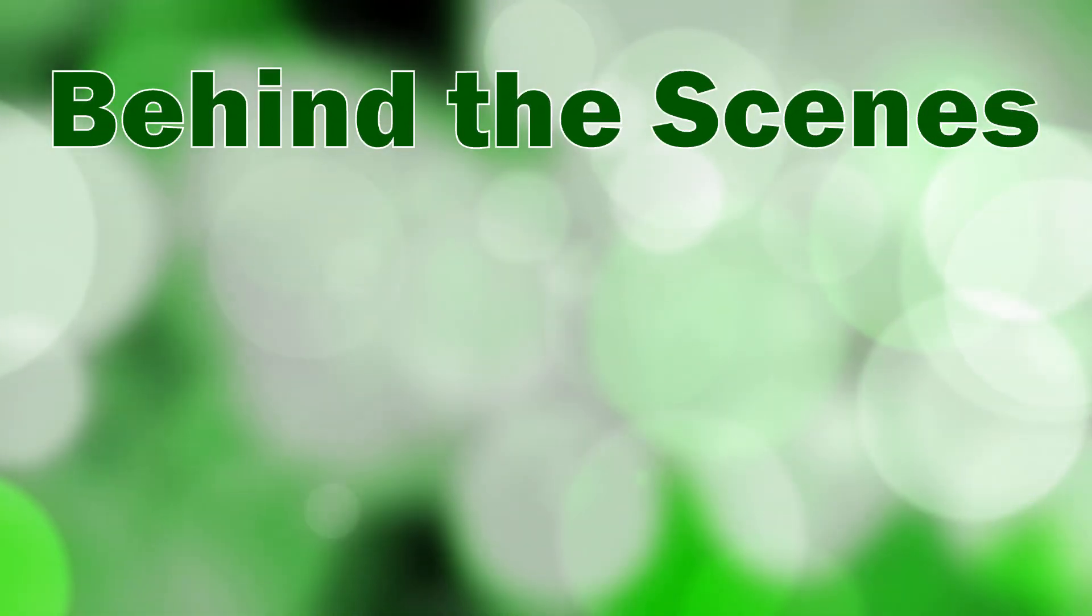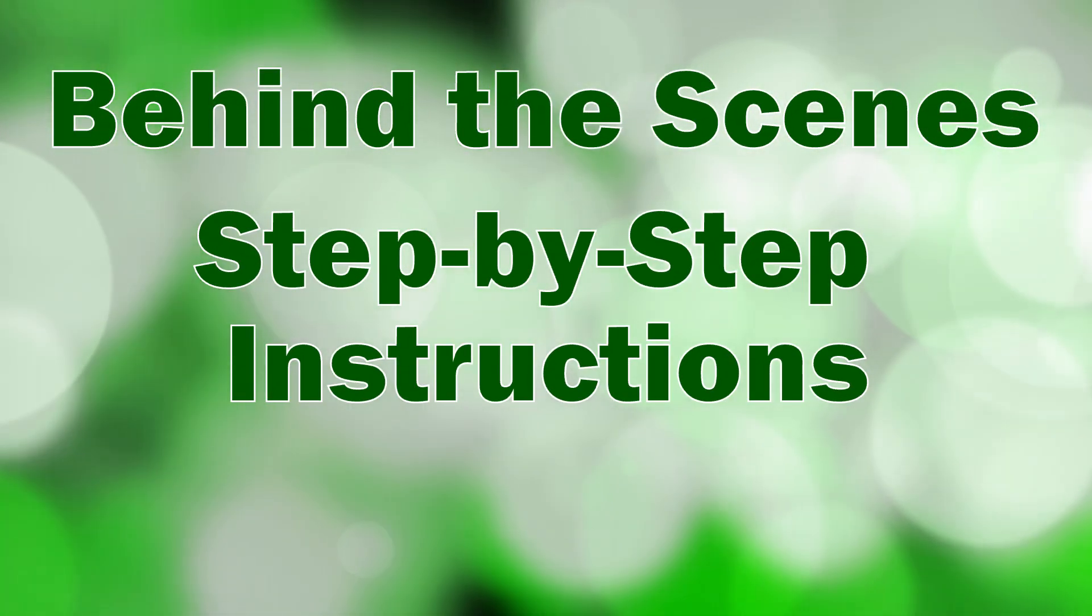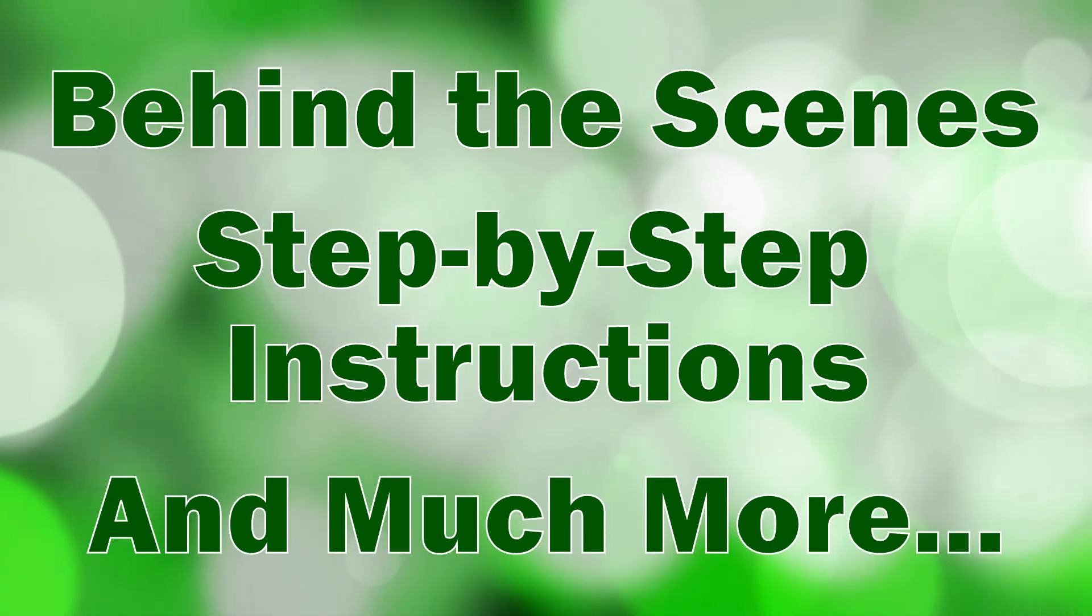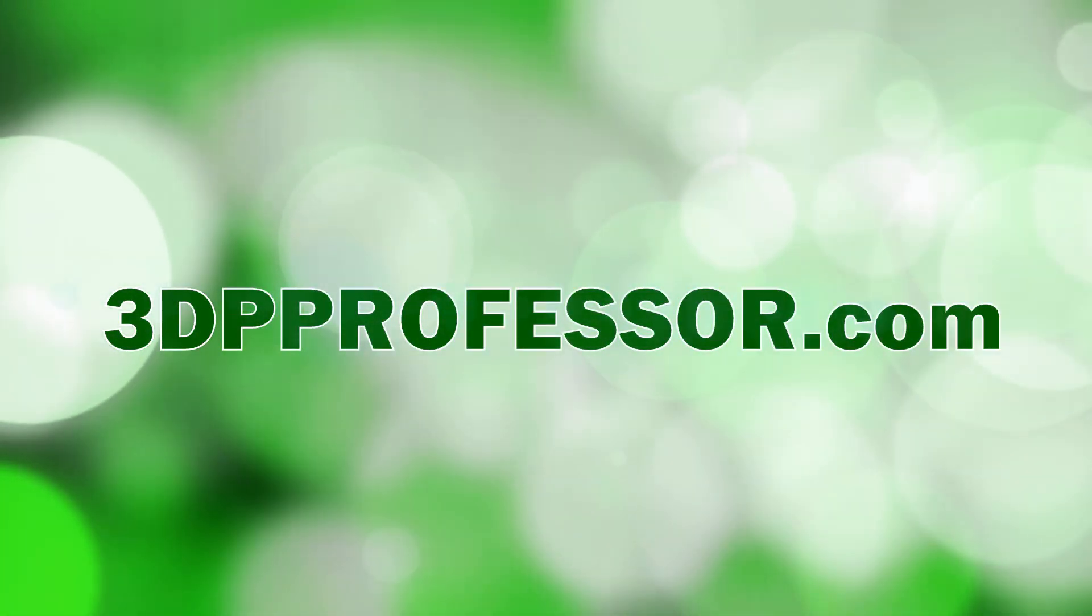For behind-scenes information, step-by-step instructions of the builds featured, and much more, visit 3dpprofessor.com.